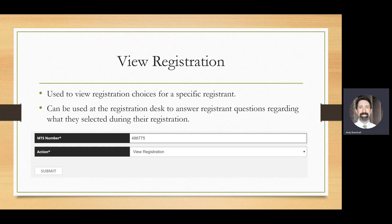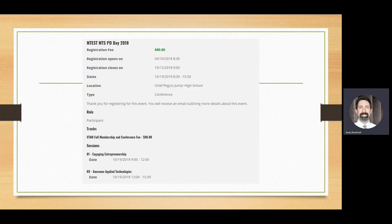The last action option is to view registration. This allows you to look up what sessions a registrant has chosen and what their answers were to event questions. Once you enter the member number and select view registration, you hit submit and you'll see the registration confirmation page showing the role they selected, the tracks they selected, which sessions they selected, and the answers to any event questions.